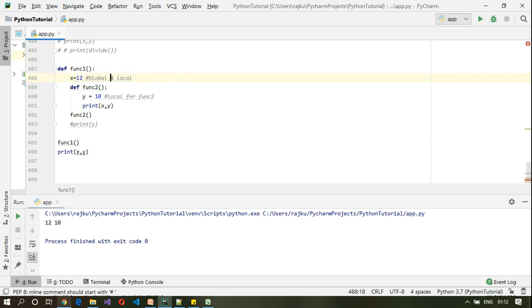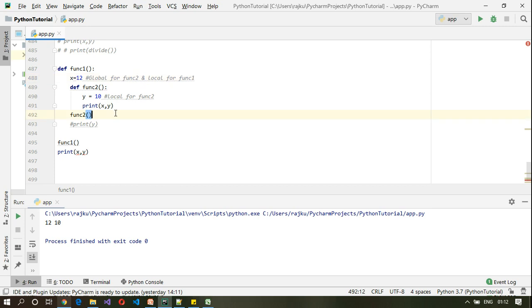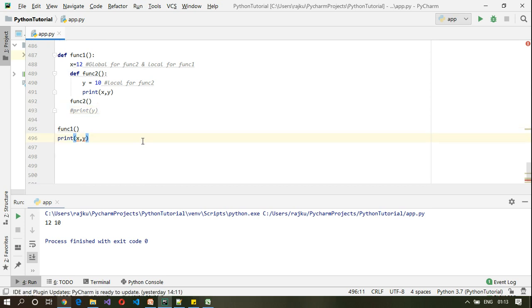To summarize: x is global for func2 and local for func1, while y is local for func2 only. I hope this is clear — it's a somewhat confusing topic. If you have any queries you can always get back to me. That's the end of this session, thanks for watching.